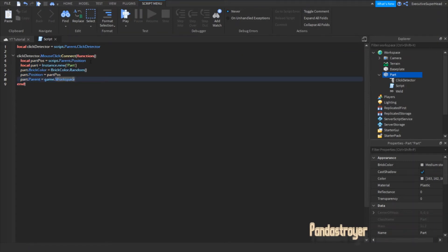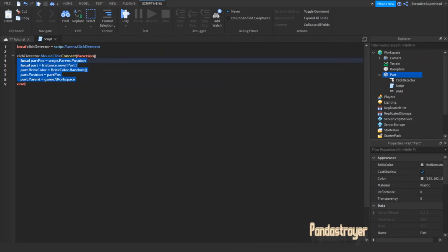You're all set. If you want the part to do something else when clicked, replace the text I'm highlighting to whatever you want your part to do.